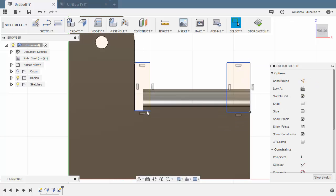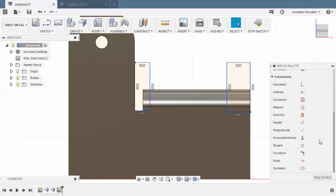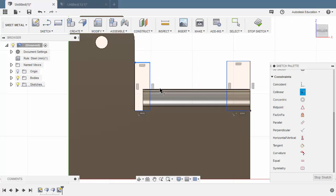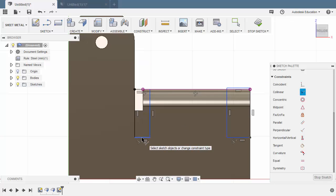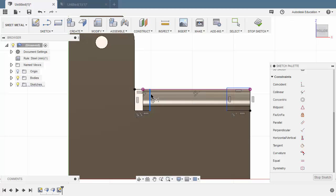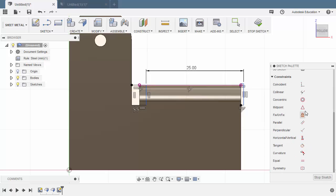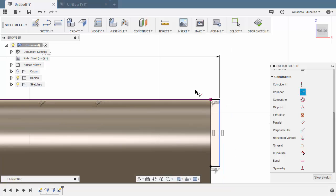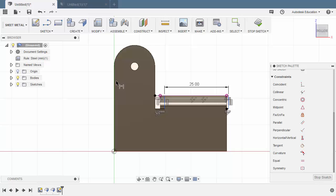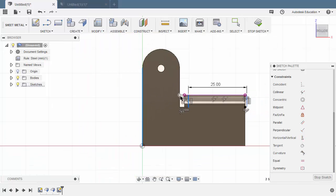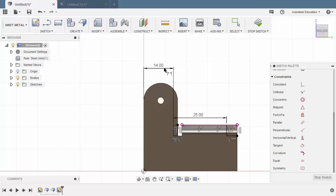Hit Escape. Let's make these two lines co-linear — heading to Constraints, selecting Co-linear, selecting this line and this line. Next, let's make this line and this edge co-linear, and same here. Hit D for dimension, selecting this vertical line and this line — distance to be 25, hitting Enter. Once more, grabbing our co-linear constraint, selecting this line and this edge. Hit D for dimension, selecting this edge and this vertical line — value to be 14, hitting Enter.